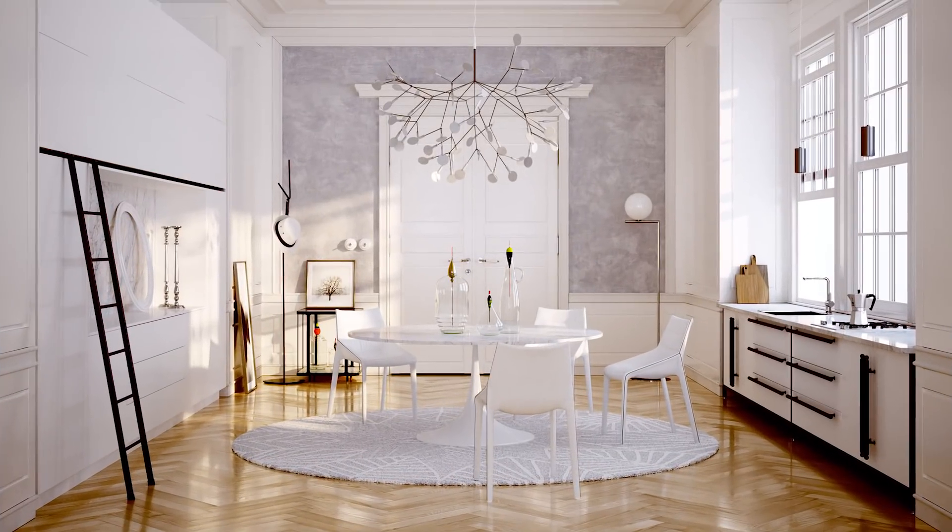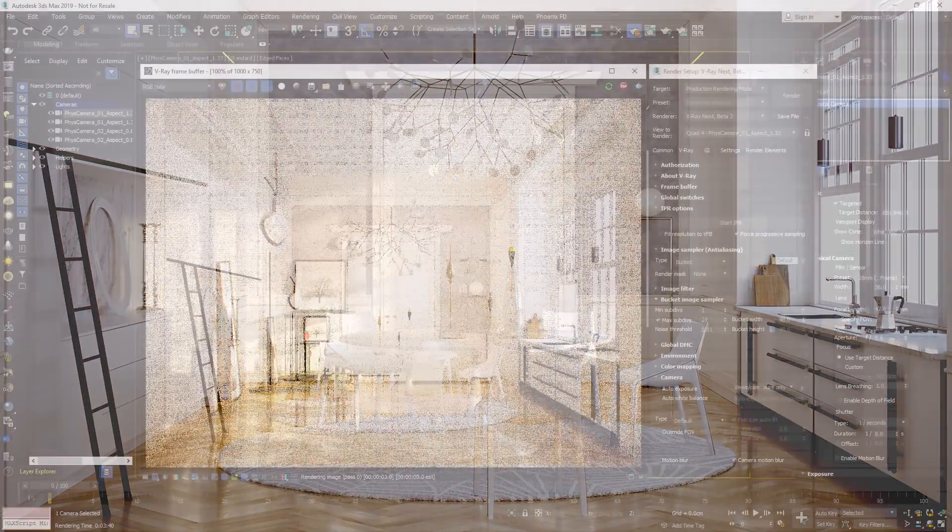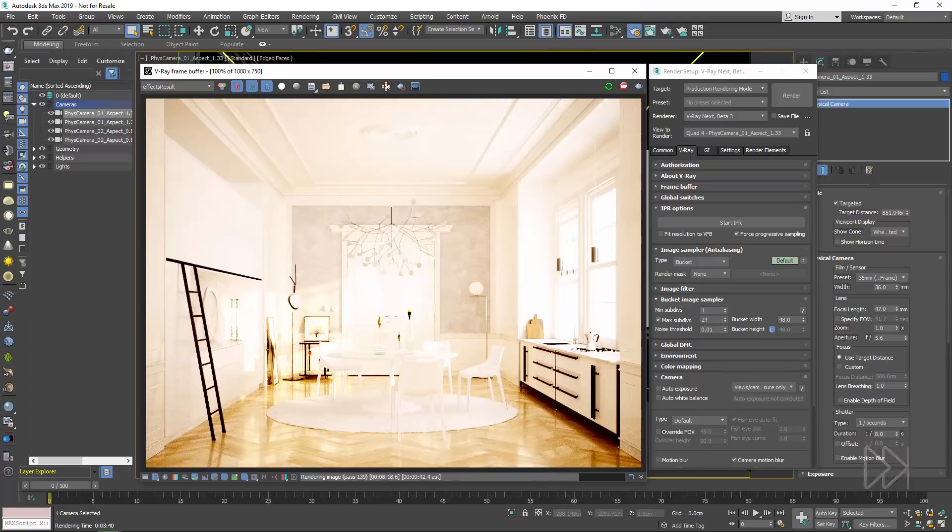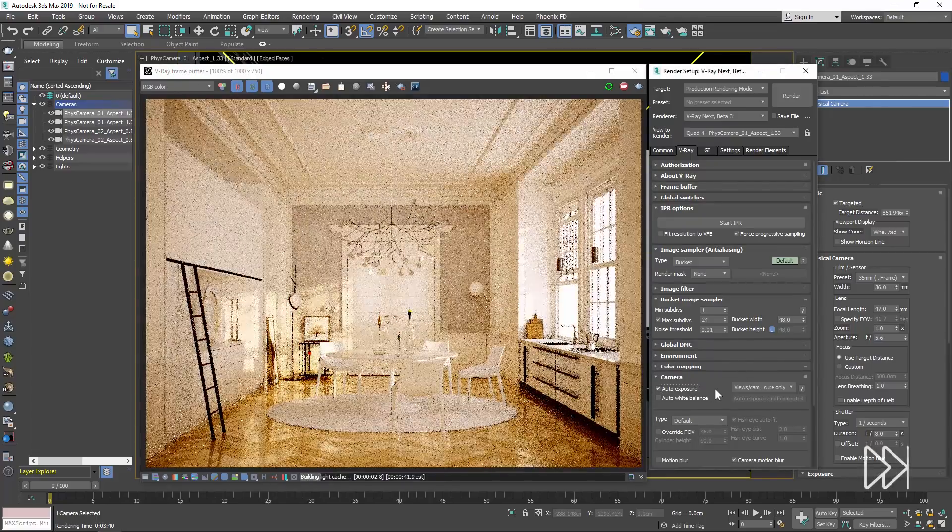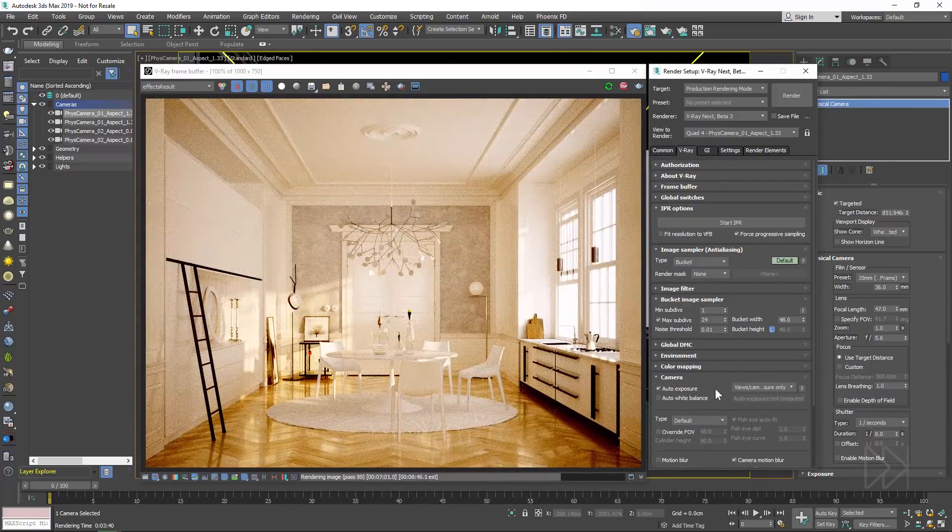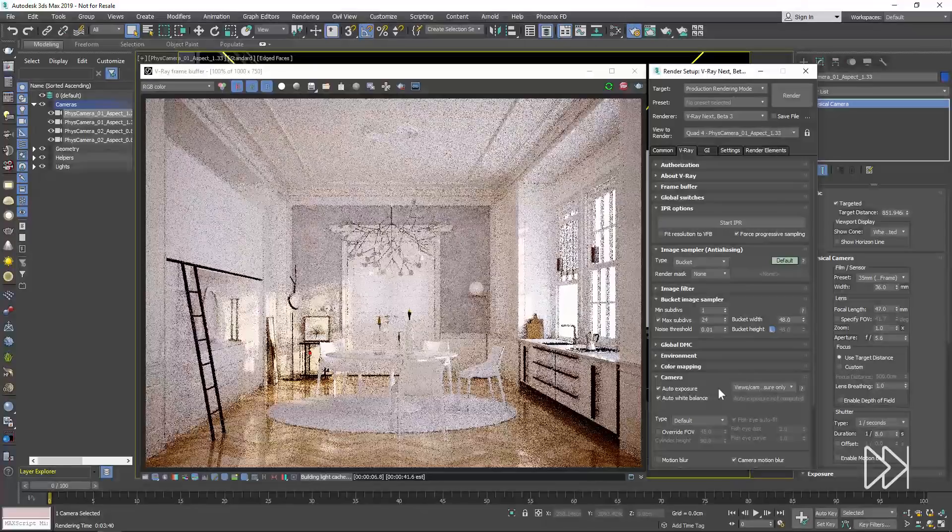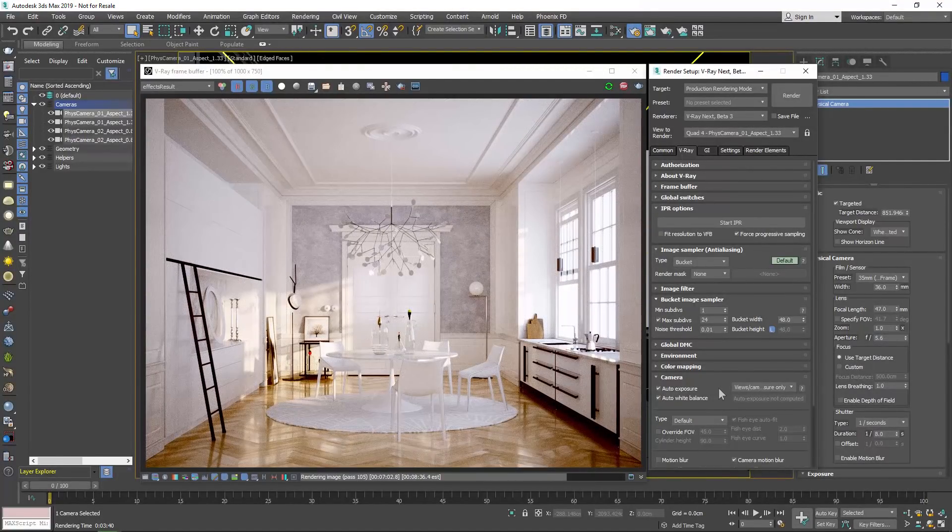Also using scene intelligence, the V-Ray physical camera is back and acts like your favorite point and shoot camera. Exposure and white balance can now be set automatically. And getting a great looking render is as simple as taking a snapshot.